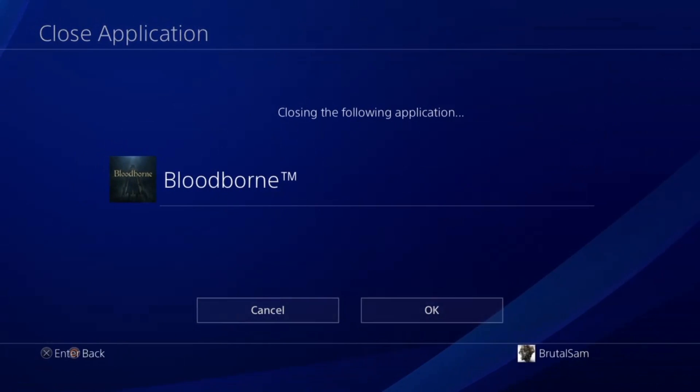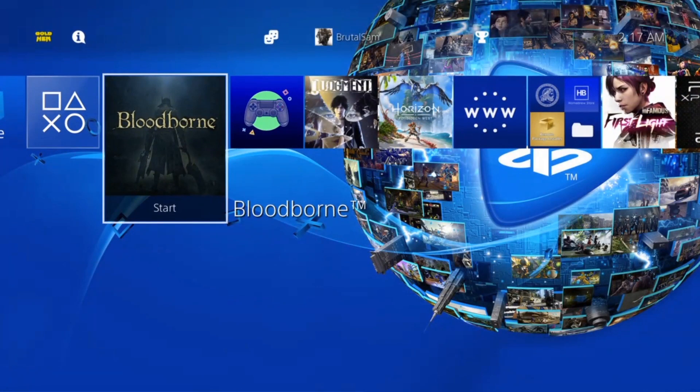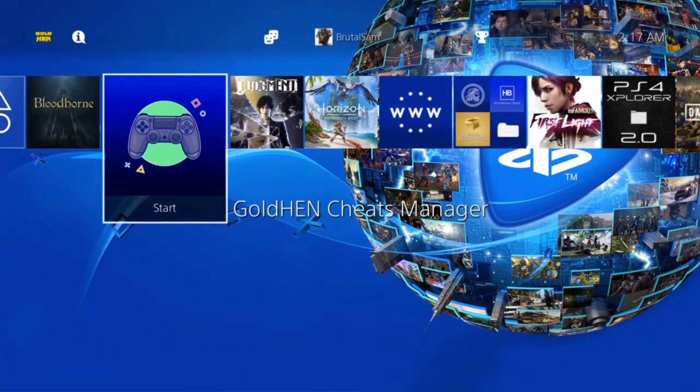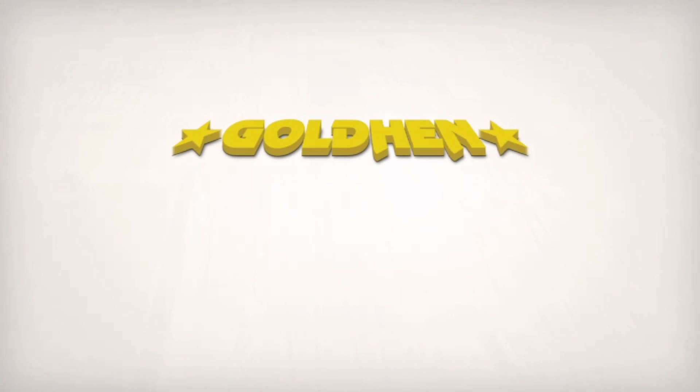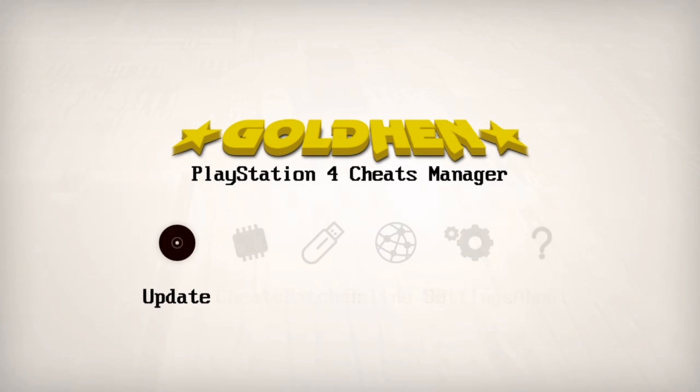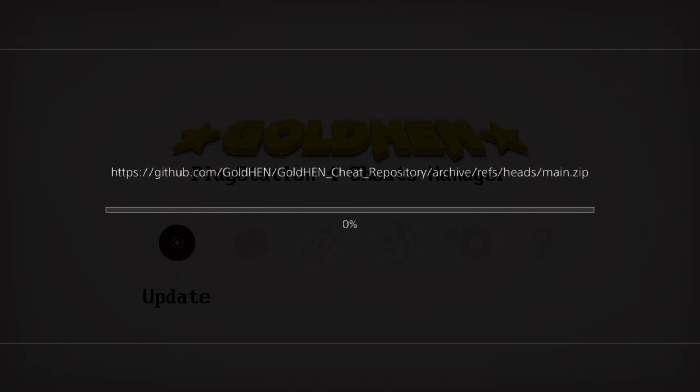Now we're going to have to run GoldHEN Cheats Manager. If this is your first time running the GoldHEN Cheats Manager newest release, the first thing that you have to do is click on update. So click on update and let it do its thing.